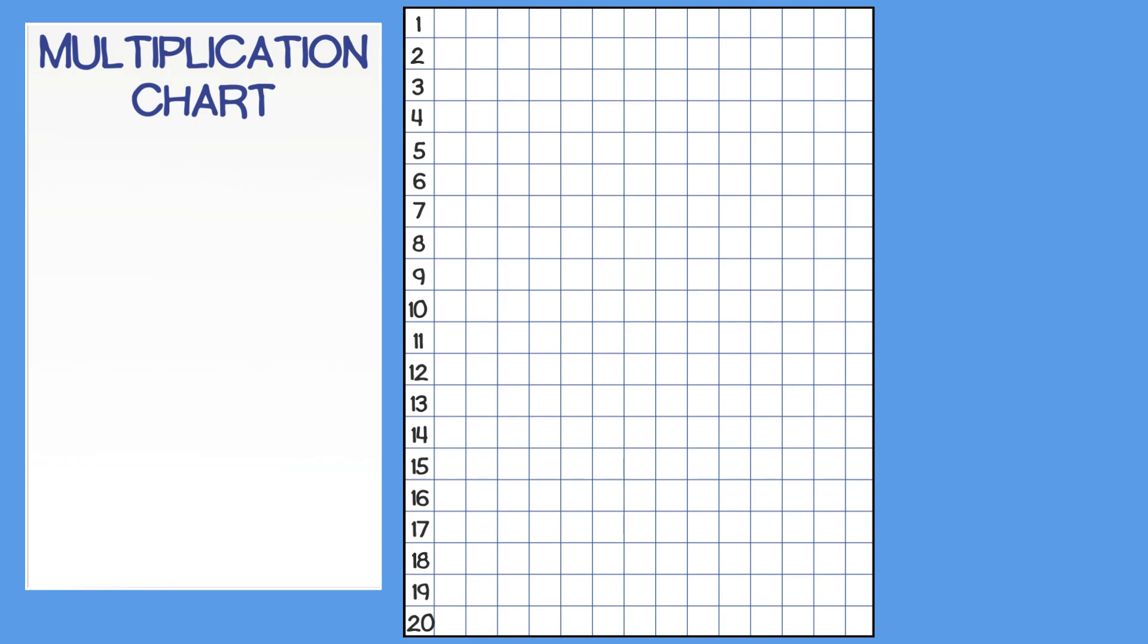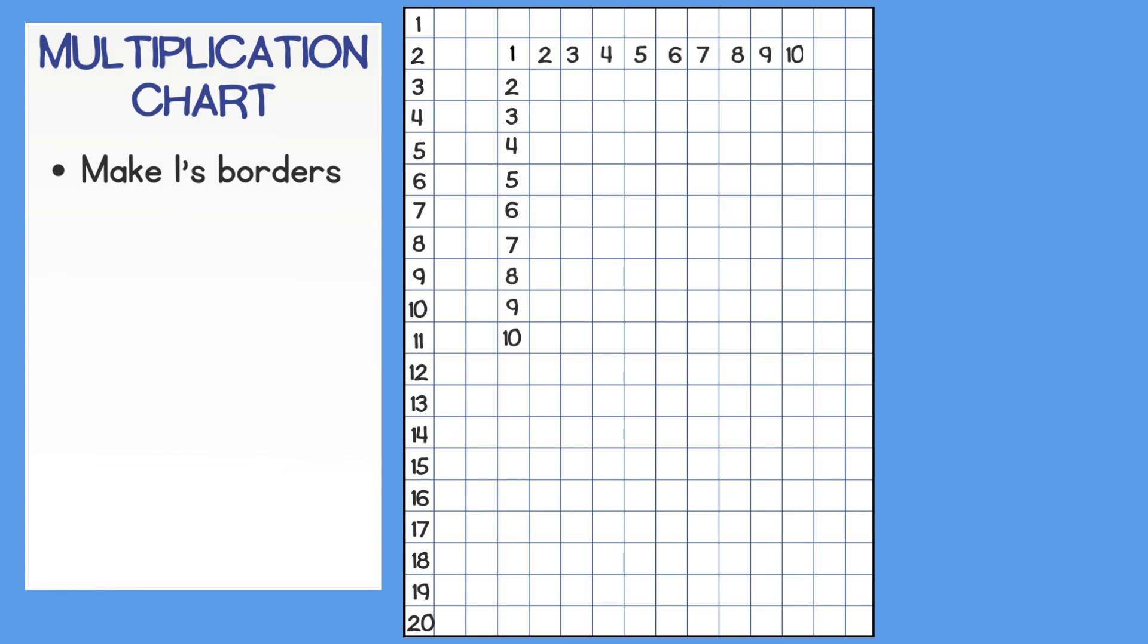To make your chart, first make your borders vertically and horizontally by counting 1 through 10. Next, skip count by 2's horizontally and vertically.